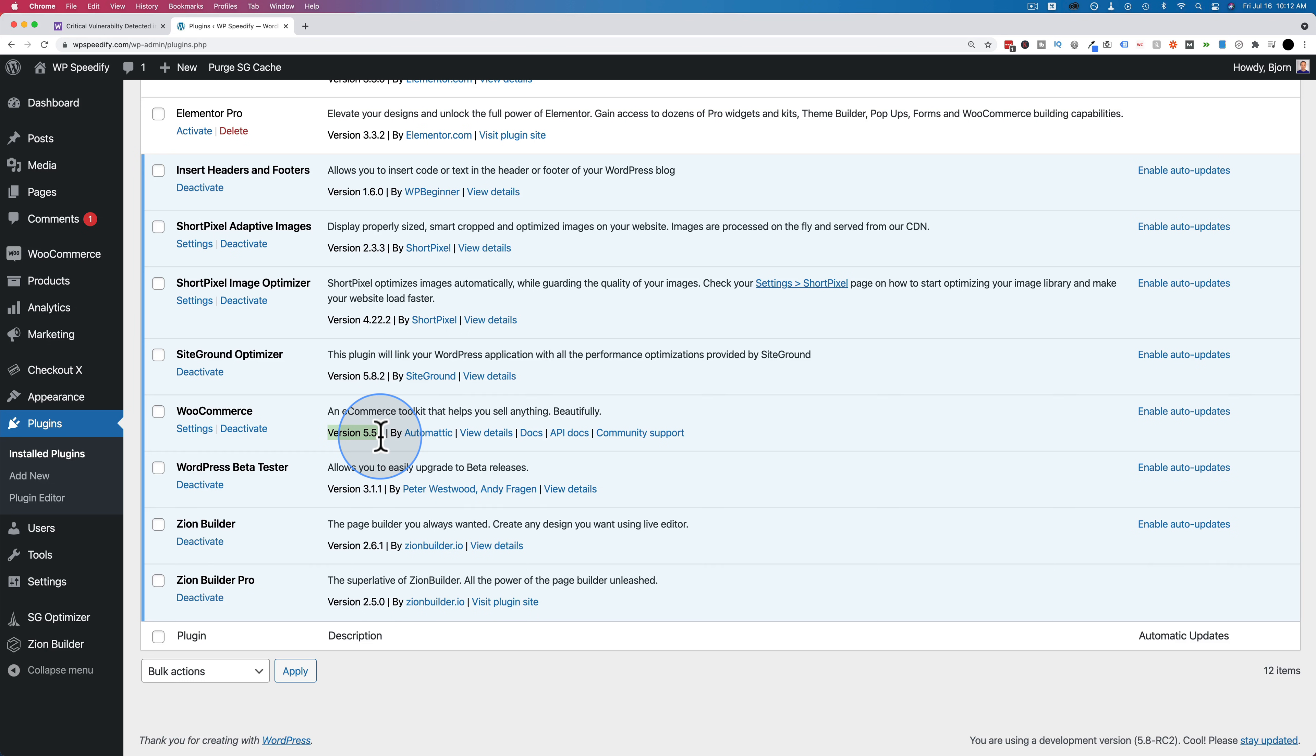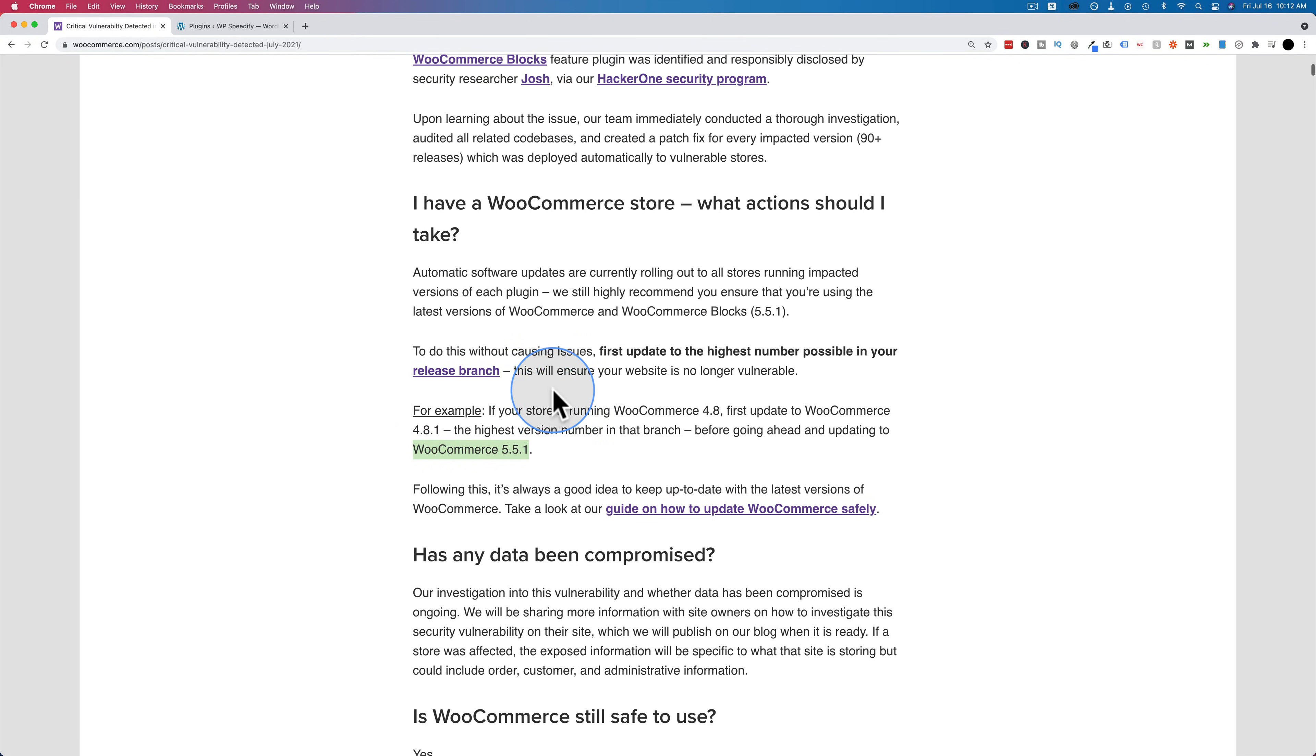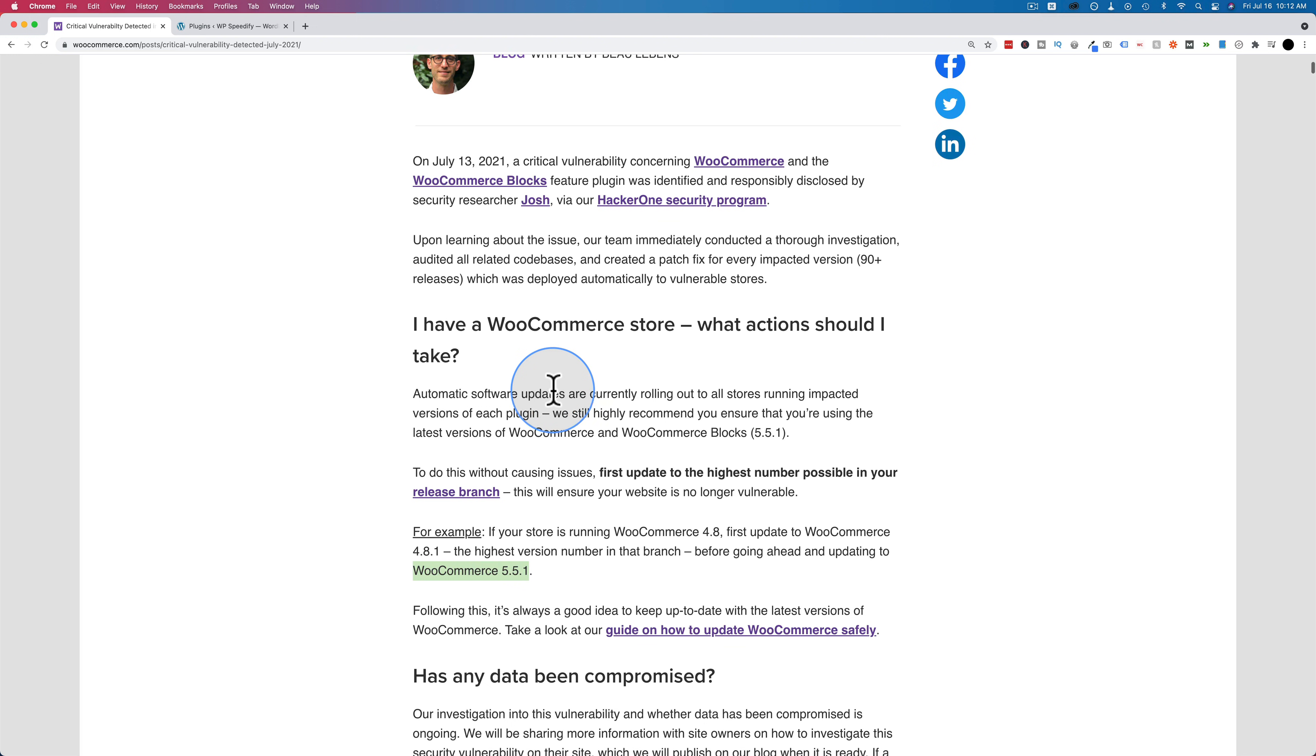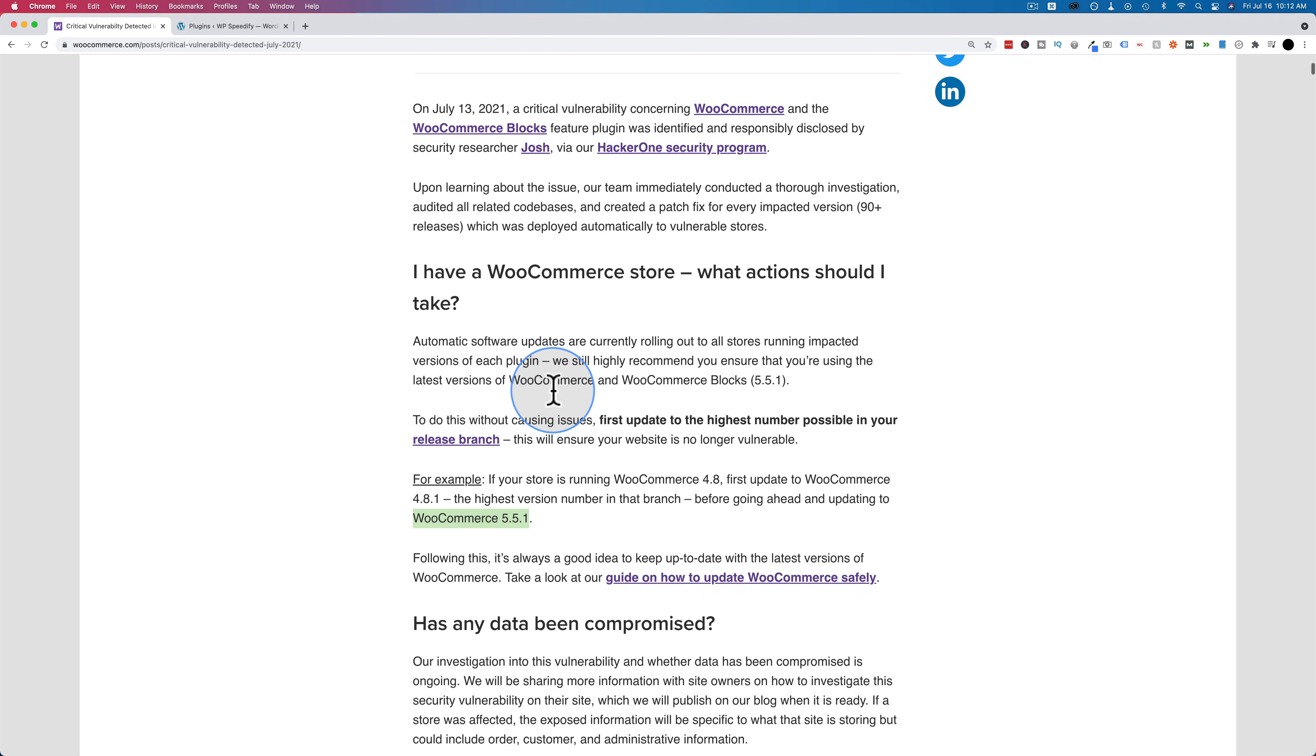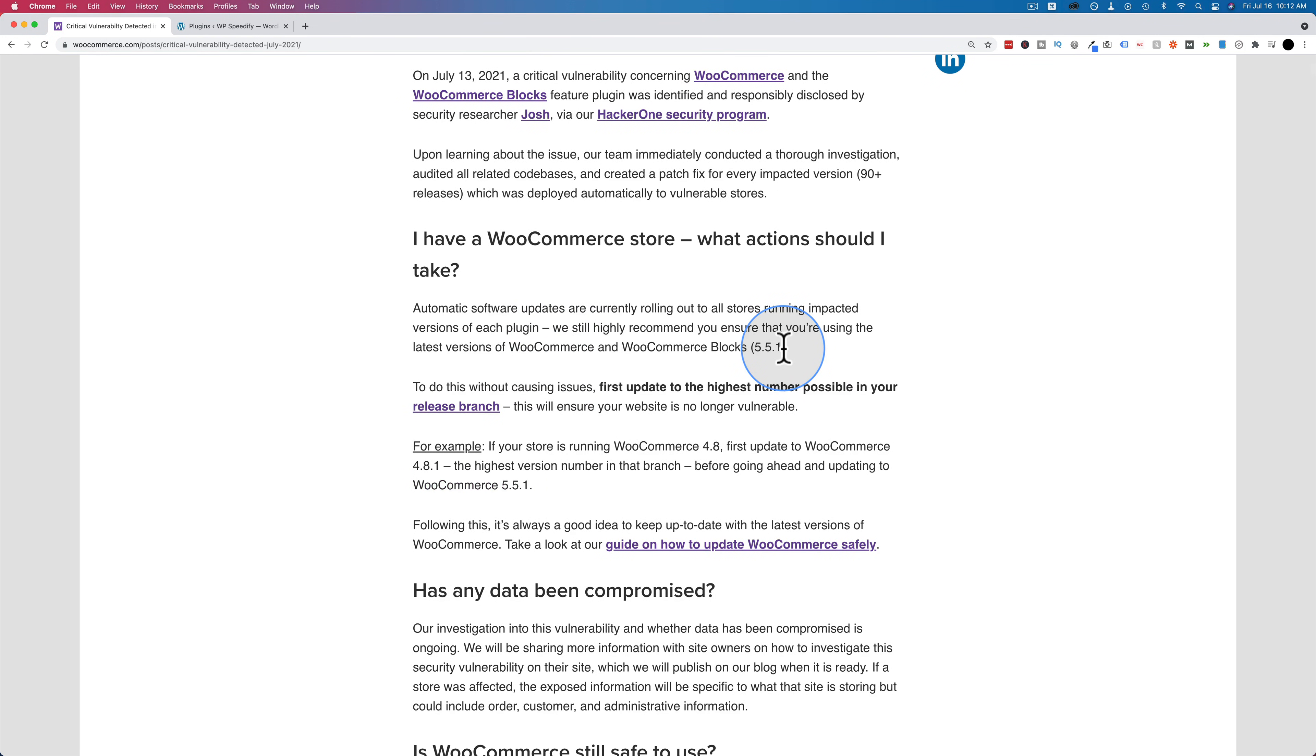Once you've updated to 5.5.1, you are in the clear. This also applies to WooCommerce blocks. Let me see if I can find that statement here. So WooCommerce blocks looks like the version will also be 5.5.1 you have to update to.